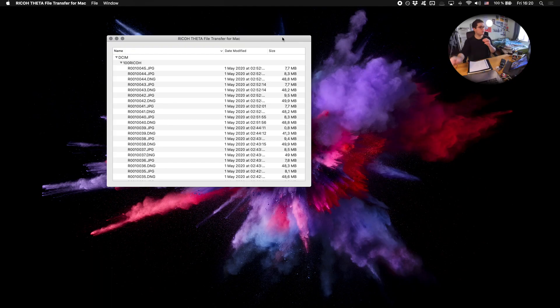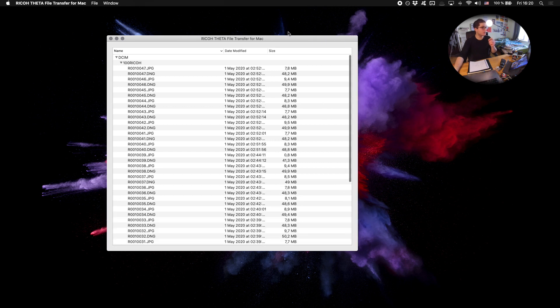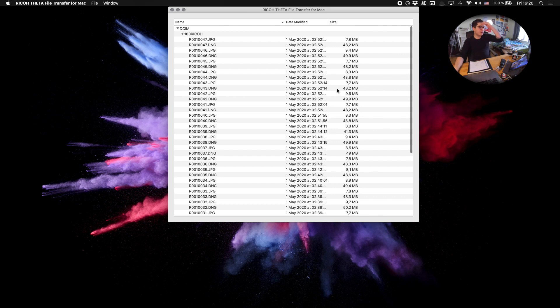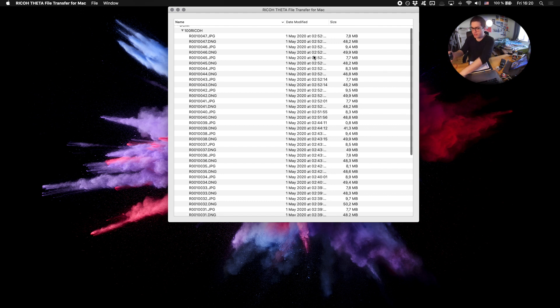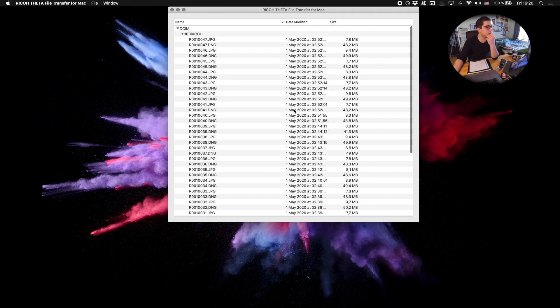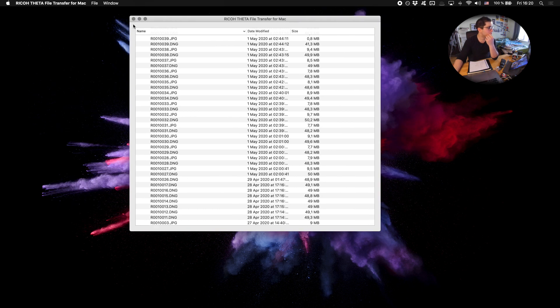So once you've plugged your Z1 in, you can see all your files in the File Transfer Mac. I think if you're using a PC, this might be slightly different, but essentially just choose the images that you want and drag them into your computer.